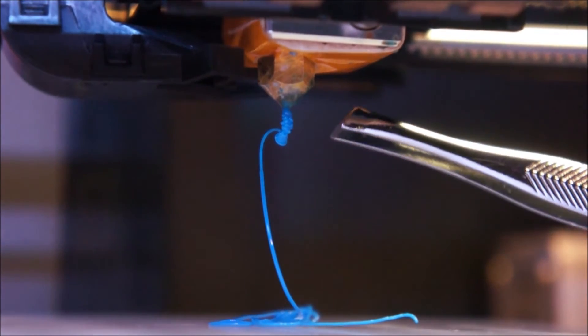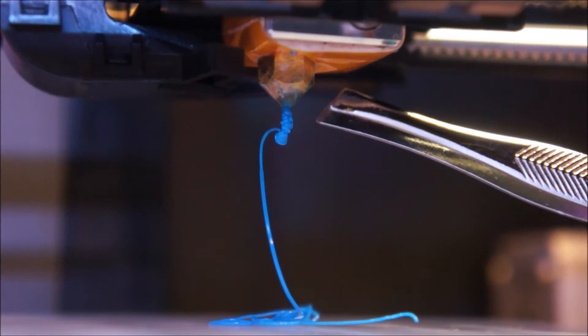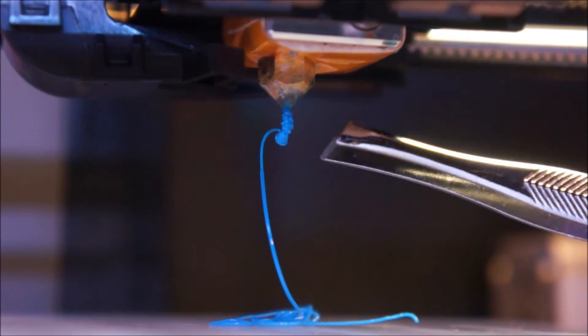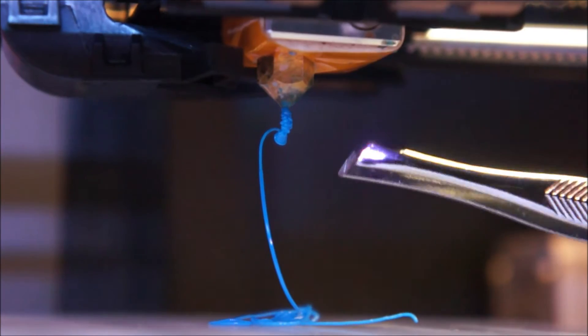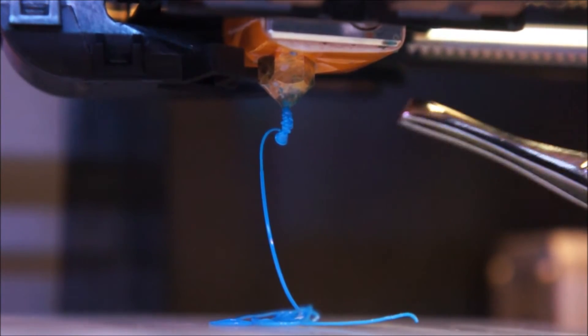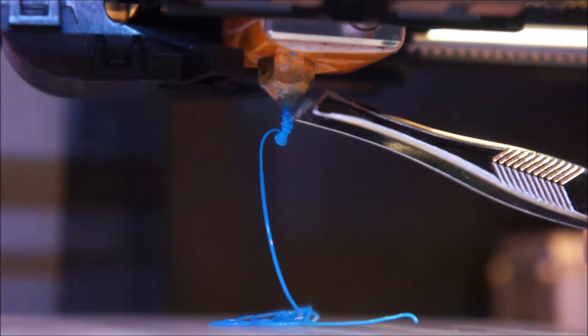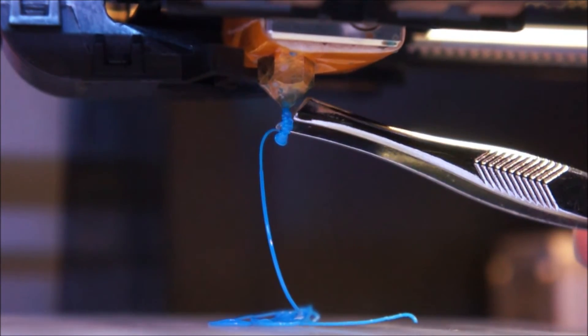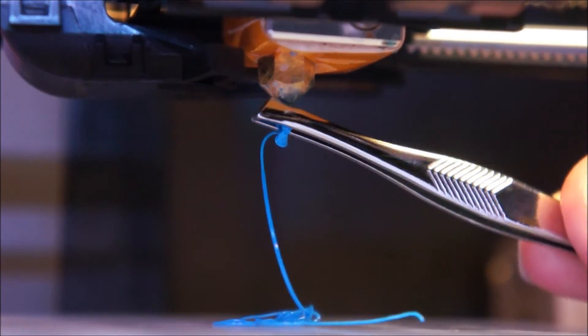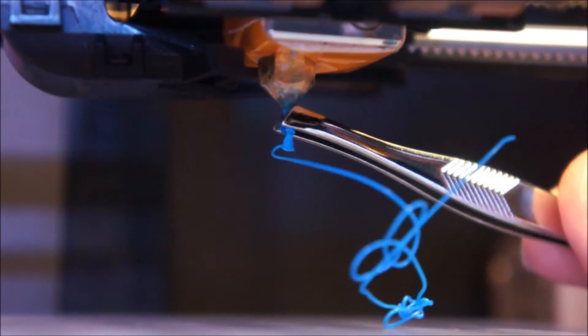First, we need to clean the nozzle of any pieces of plastic. Using scissors or tweezers, clean the nozzle tip of any blobs that may interfere with the bed leveling process.